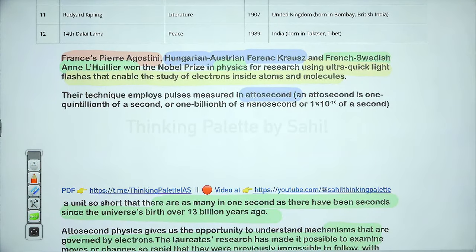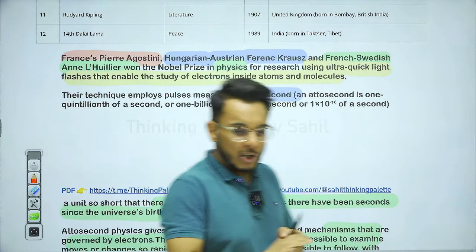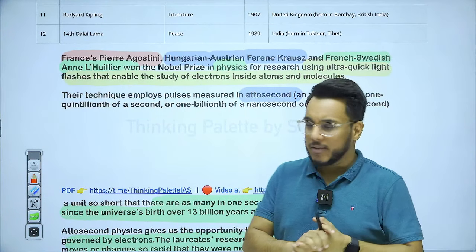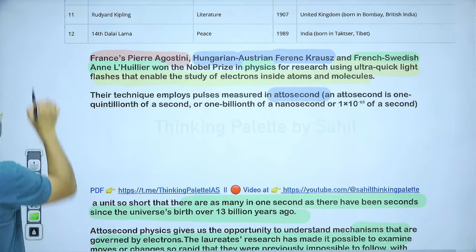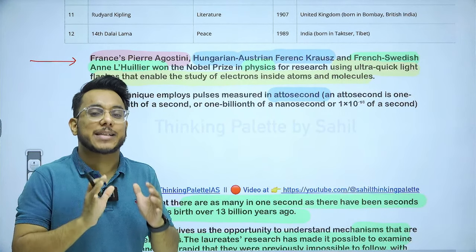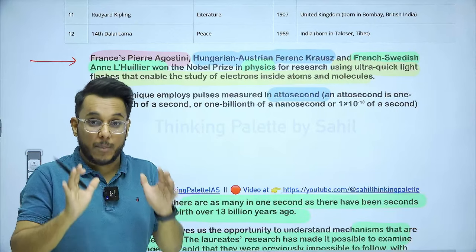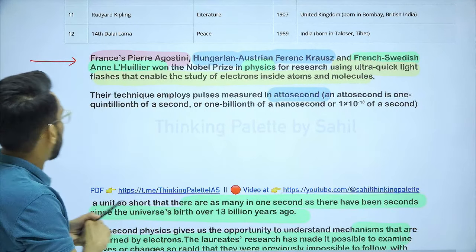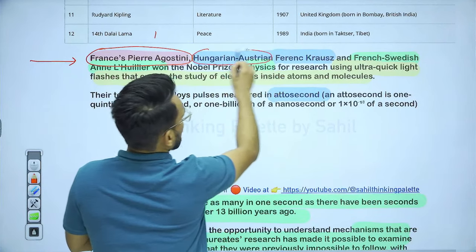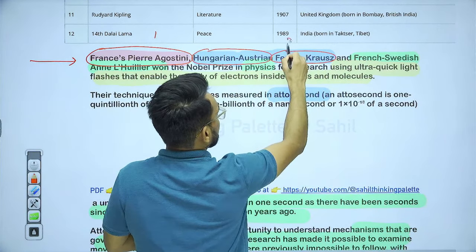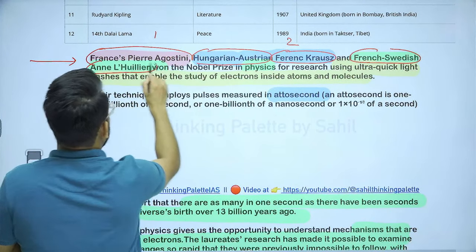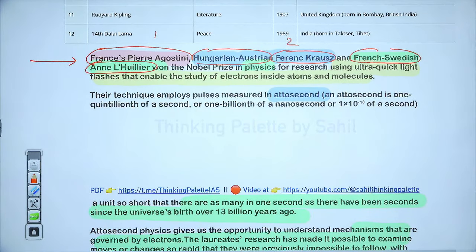Today we discuss the Nobel Prize in Physics. The prize has been given to three people — Francis Pierre Agostini, Hungarian-Austrian physicist Ferenc Krausz, and French-Swedish physicist Anne L'Huillier. These three people have won the Nobel Prize in Physics. One important fact: a Nobel Prize can be shared by a maximum of three people, not more.